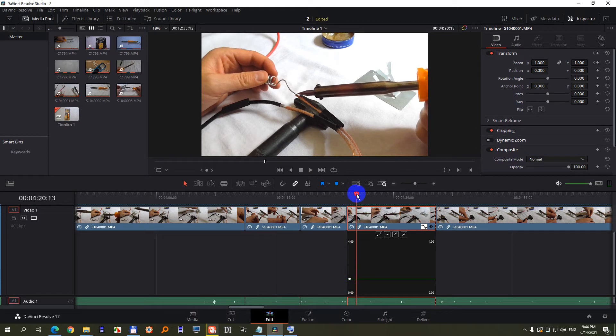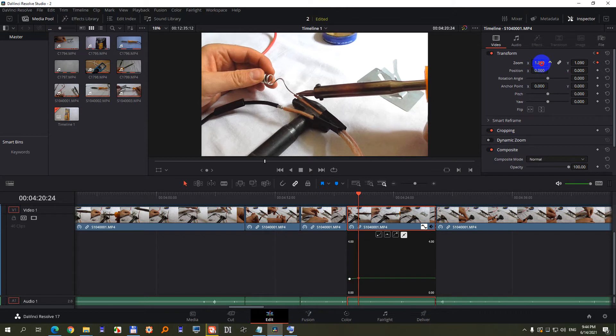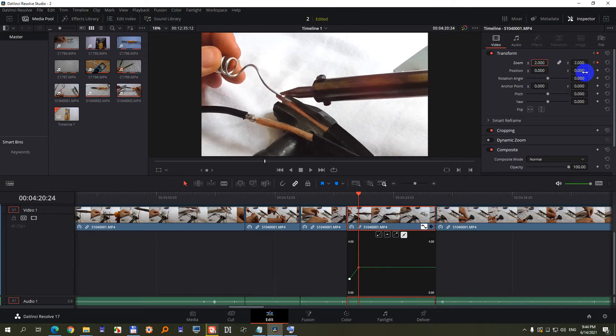Now go forward a little bit somewhere there, drop another keyframe with that rhombus sign and also increase the number to, let's say, 2.